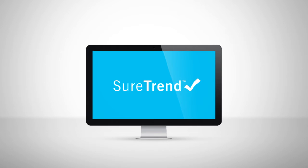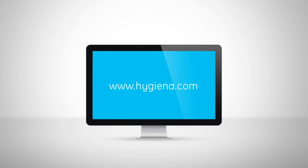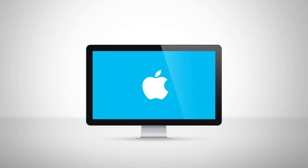For current SureTrend users upgrading to SureTrend version 4, watch the video titled Migrating Data from SureTrend 3 to SureTrend 4, or find detailed instructions on our website. For Mac users, SureTrend can be installed on a virtual machine with USB support.